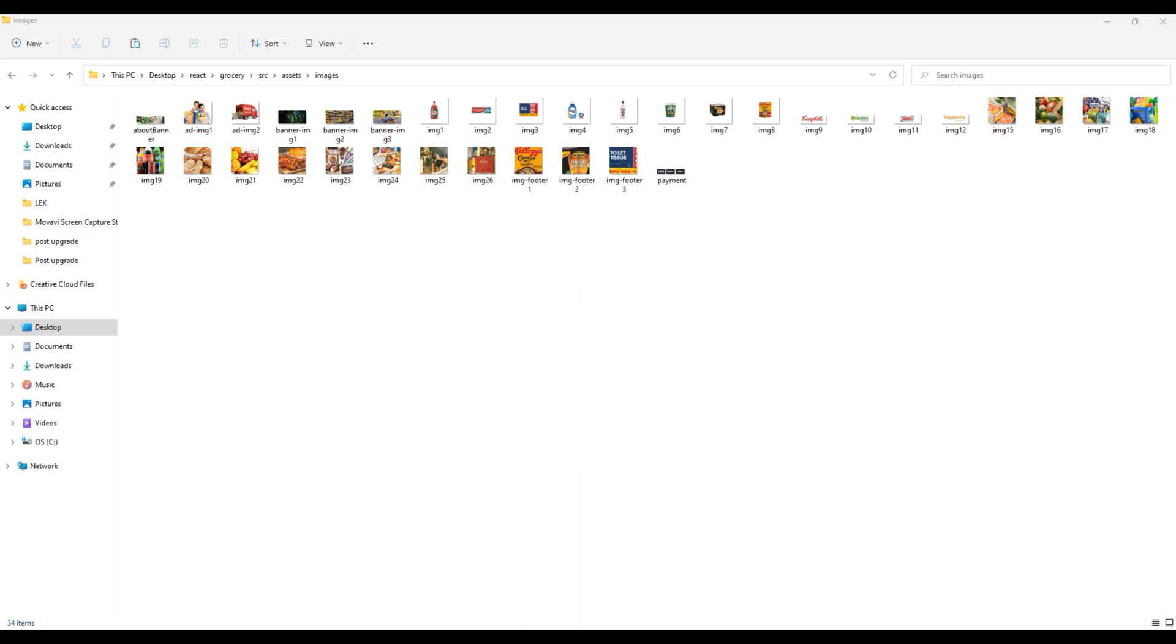Now we have everything we need to start the project. In the next session we'll work on the top bar and design icons. Feel free to comment below if you have any questions. Also, please don't forget to like, share, and subscribe to my channel to get more videos in the future. Thank you and see you soon.